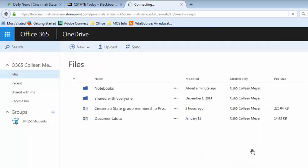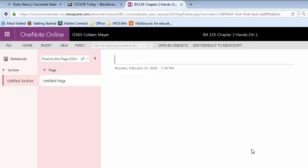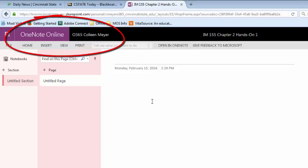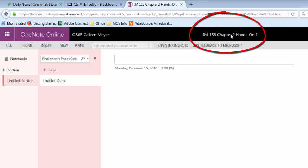Once you click create, it will take you into OneNote online. Note that it says at the top OneNote online, so you're not working from the OneNote desktop version. You can tell you're in Office 365 because you'll see the O365 and then the name of the notebook in the middle.